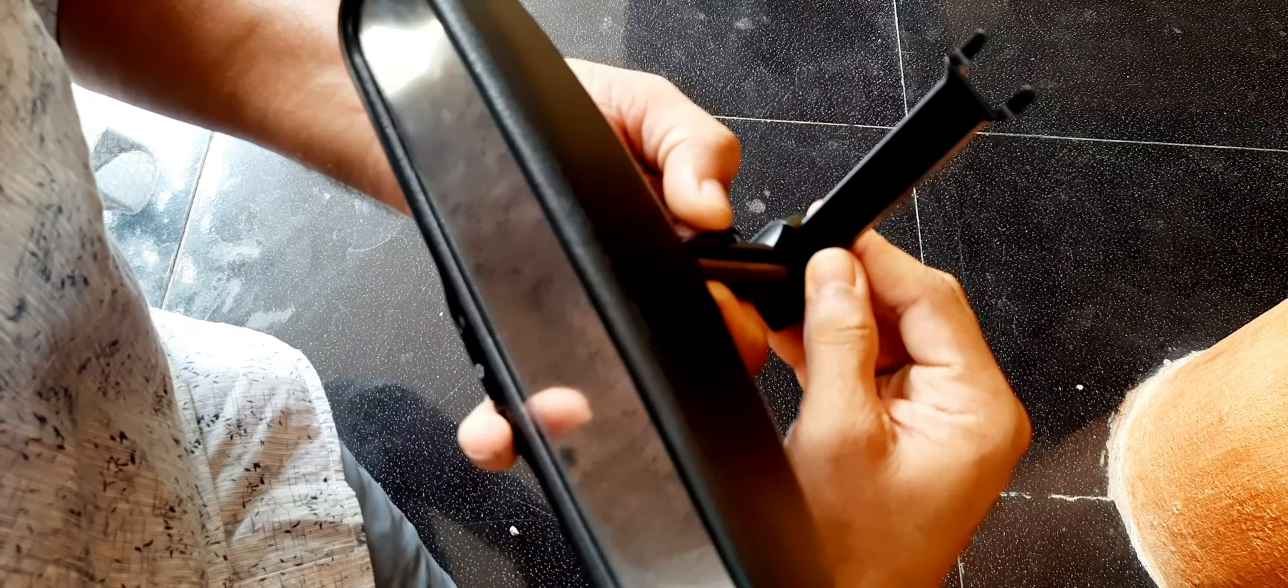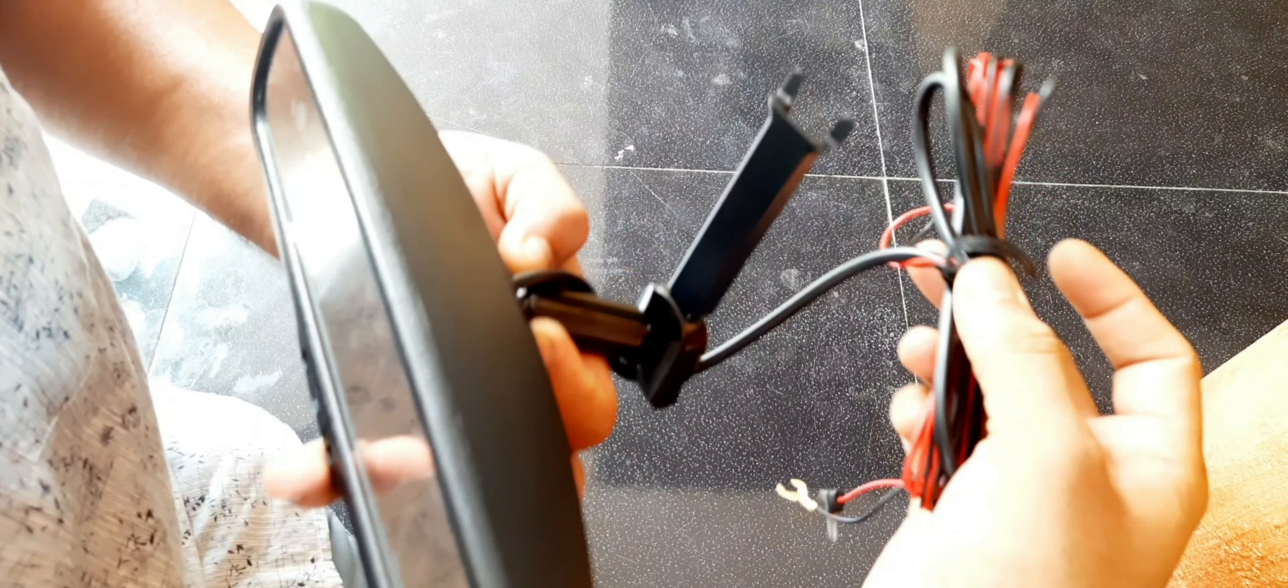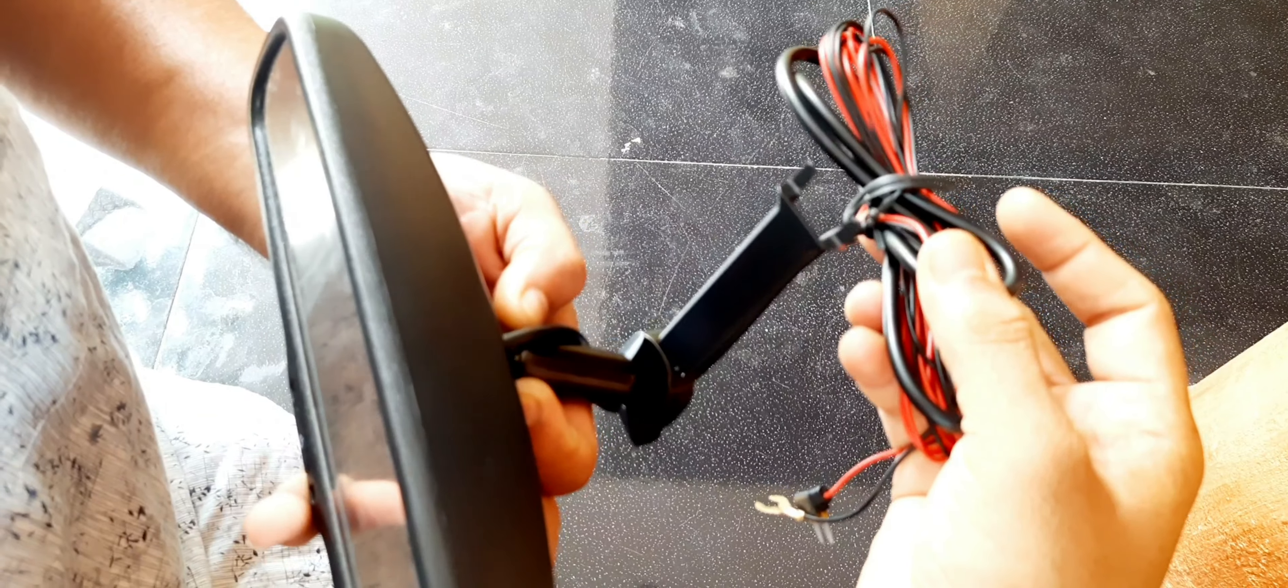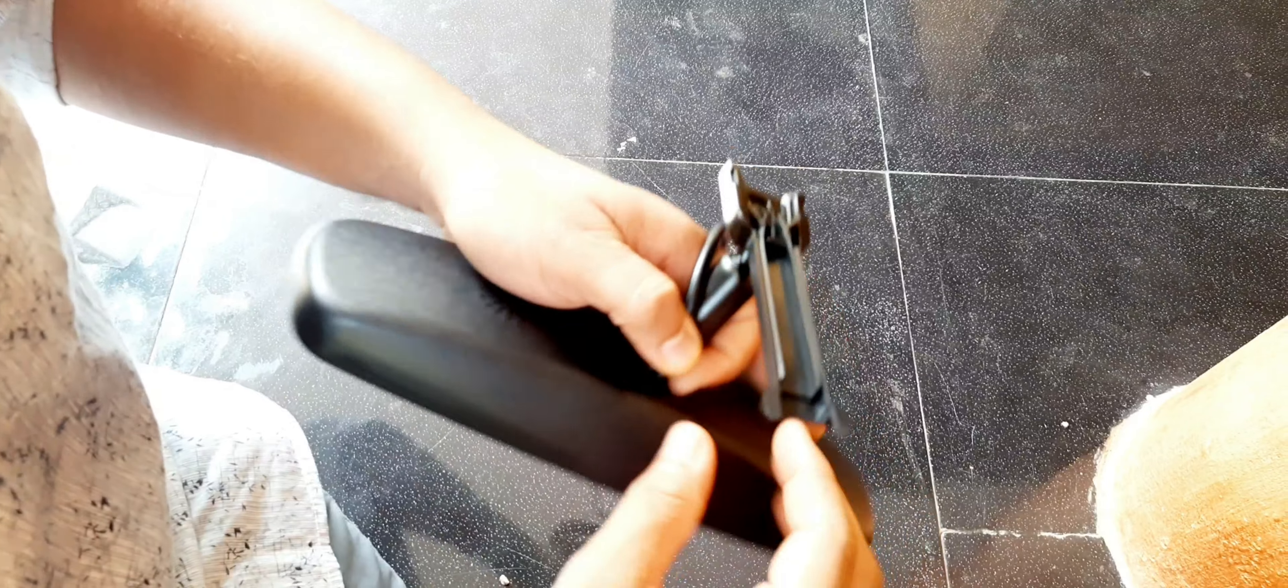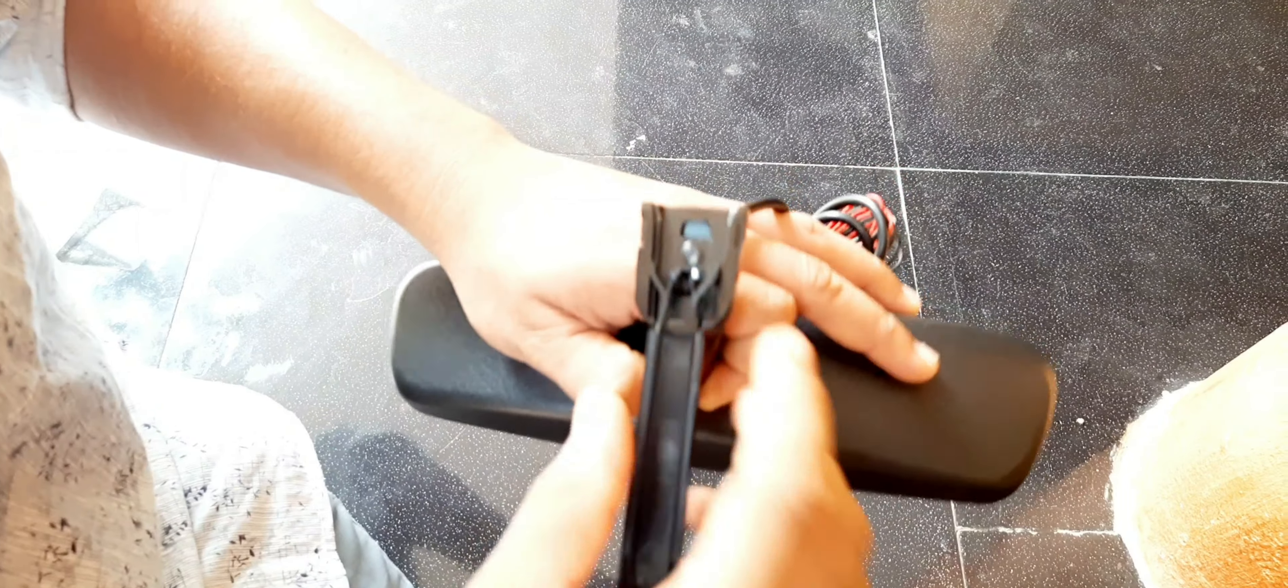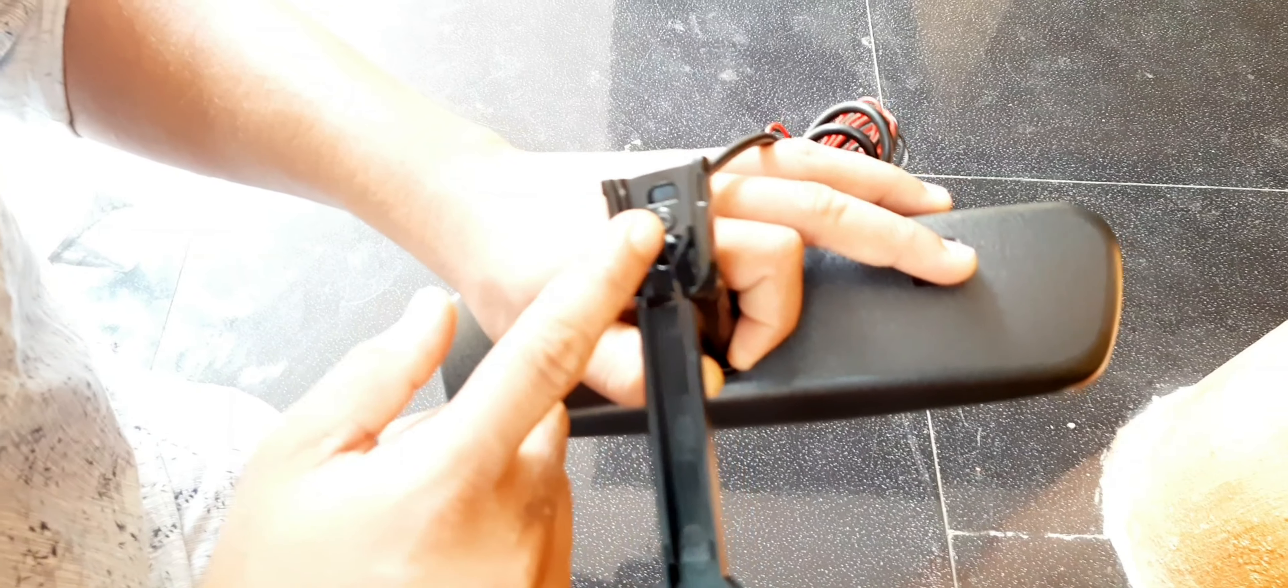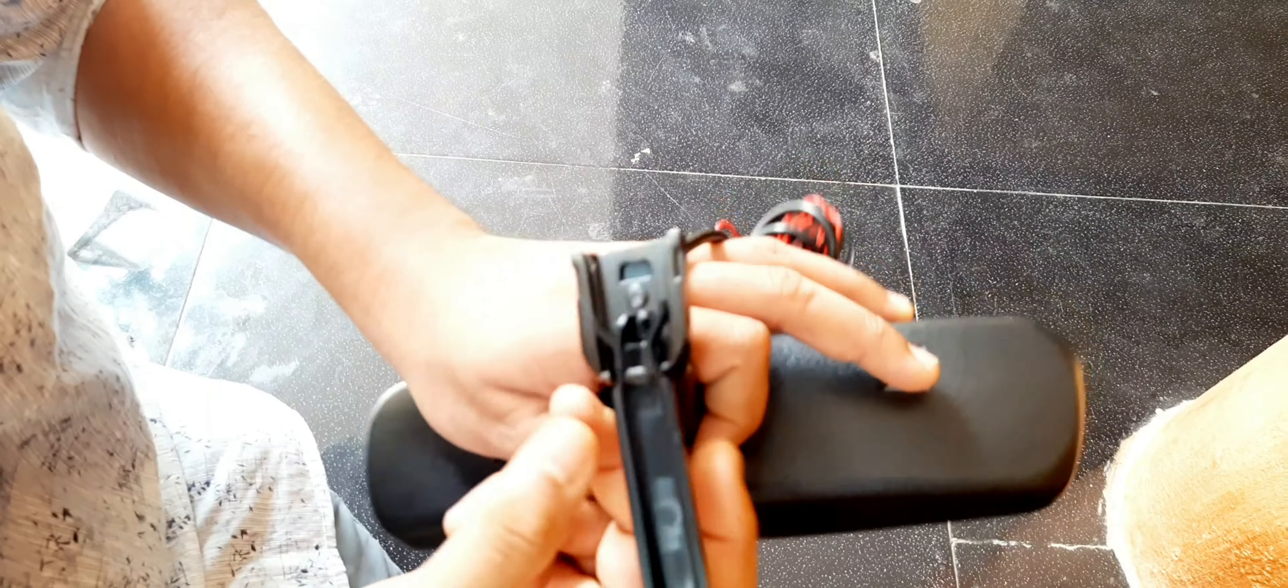I think it fits like this, and the wire will be routed like this. The product is looking very decent, guys. I hope you have seen and understood everything in detail.